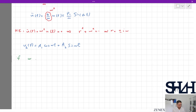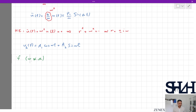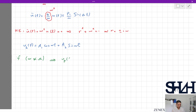For the particular solution, it is very important that ω is not equal to ωs. If they are the same, the solution is completely different — we will address that case later. Since the forcing function is sinusoidal, we assume the particular solution has the form: u_p(t) = B1·cos(ωt) + B2·sin(ωt).